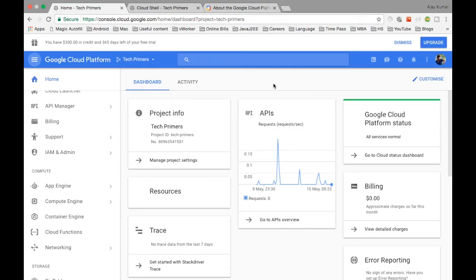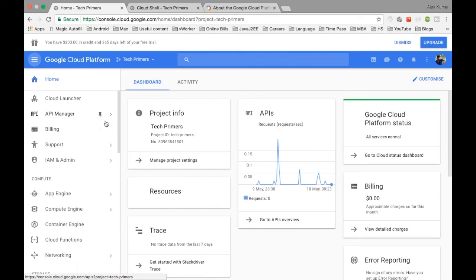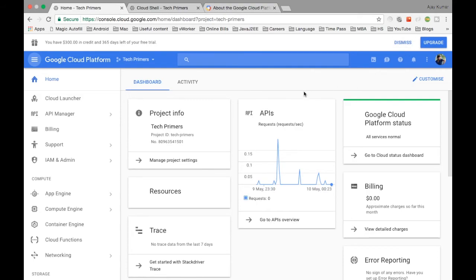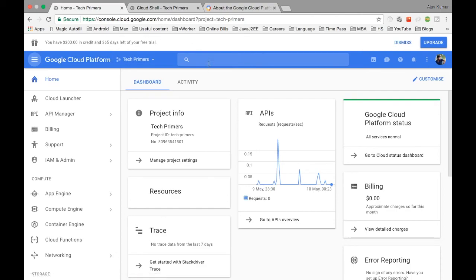In the next video, we'll deploy an application into Google Cloud and I'll compare it with Cloud Foundry. I haven't tested AWS yet — I was hesitant about linking a credit card — but I'll do a video on AWS if I become comfortable. Until then, see you guys. If you like the video, please subscribe, like, and comment below if you want me to cover a specific topic. Thank you!